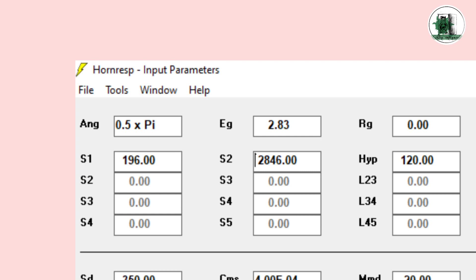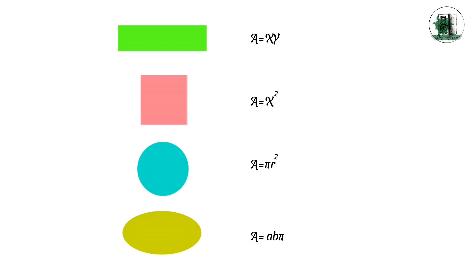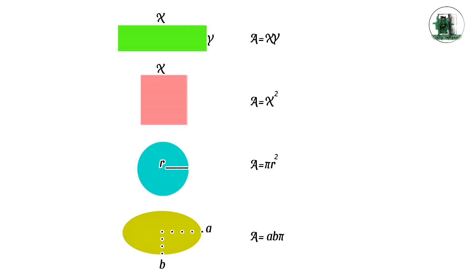It's better to calculate some cross-sections manually and then enter the obtained values in Horn RISP. These are the formulas for cross-section area of different types of throats. Designing horns with different shapes is based on these relationships. Of course, we are not talking about directivity control and the role of these shapes in directivity control. I will definitely make a video about this.